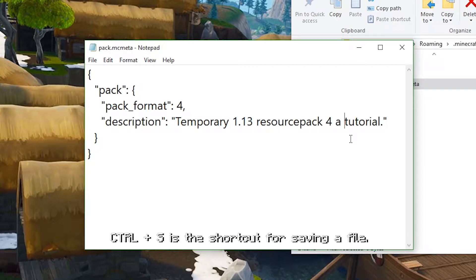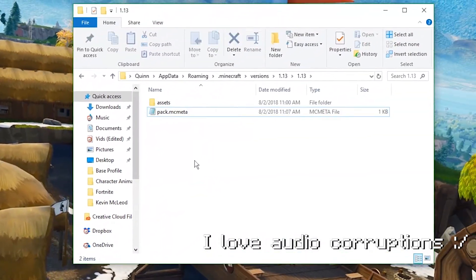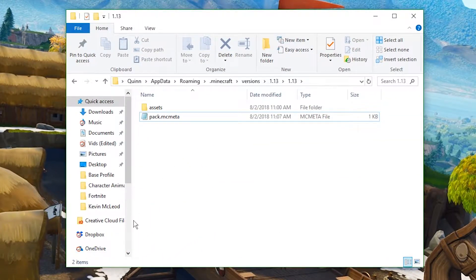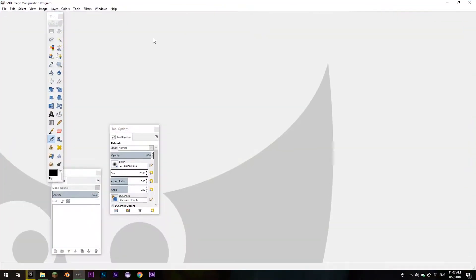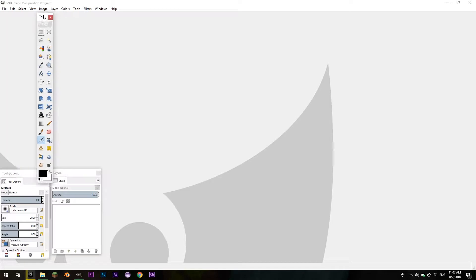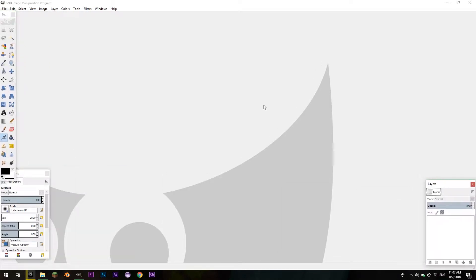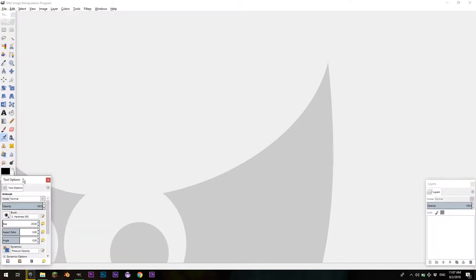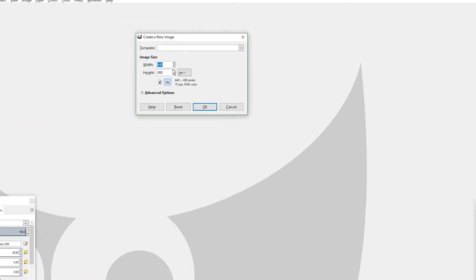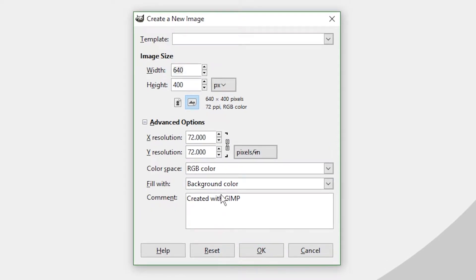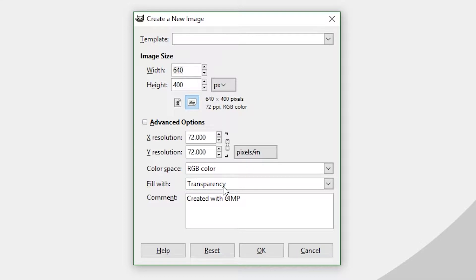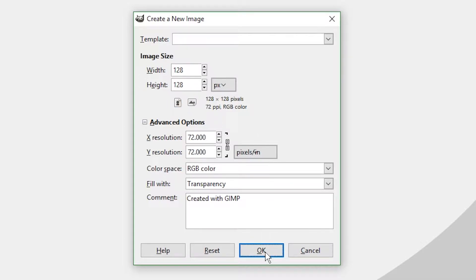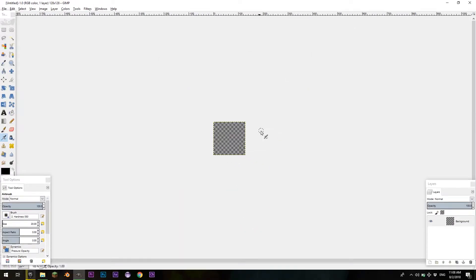And when you're done with that, just save that, and you're going to have your pack.mcmeta file. So now what you want to do is you're going to go into GIMP. You can go file, new, and you're going to go in advanced options, background color, transparency. Just click and drag if it keeps doing this thing. And you're going to set this to 128 by 128 pixels. Hit OK. And it should create your new image.